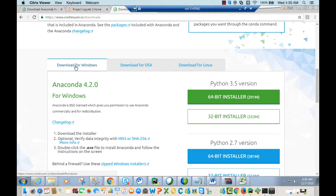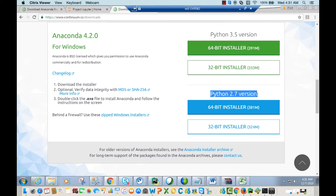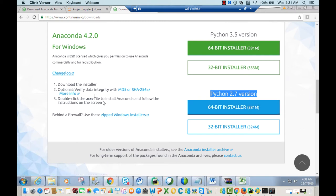Click on download for Windows. You'll see options to install Python 3.5 or Python 2.7. Our course uses Python 2.7, so we'll be installing that. Click on the appropriate button — whether you're using 64-bit or 32-bit. Once you download the installer, double-click the .exe file and follow the instructions on screen to complete the installation.